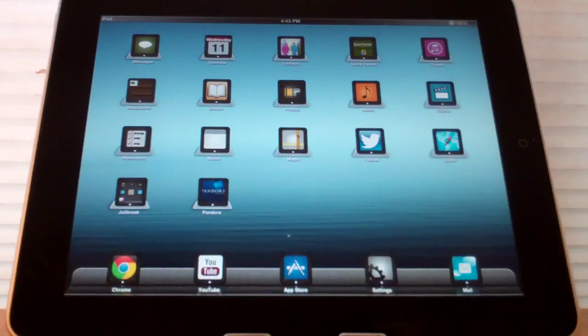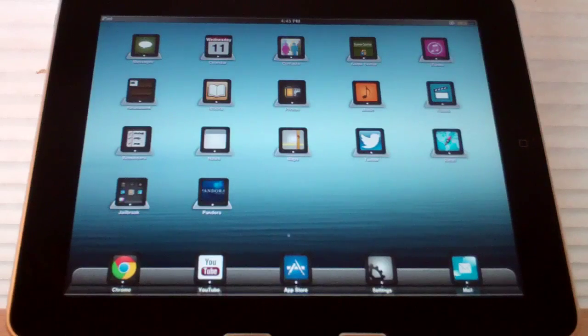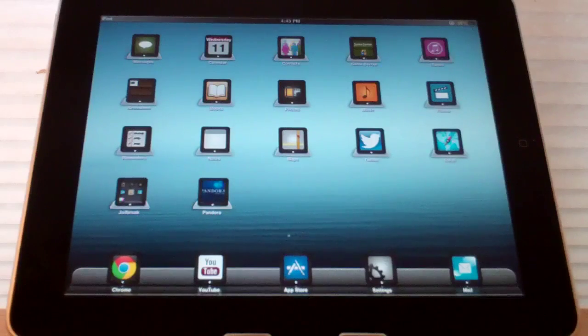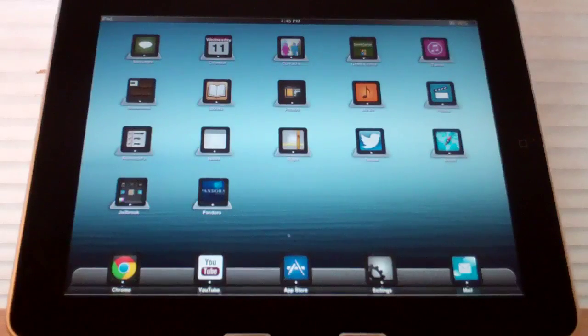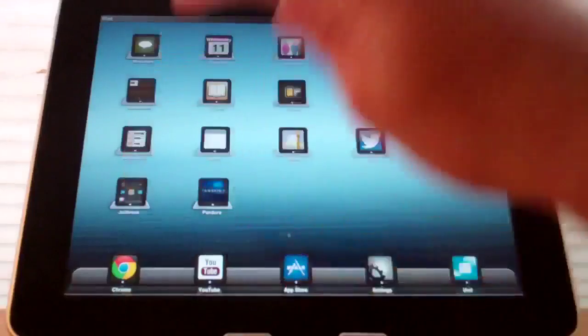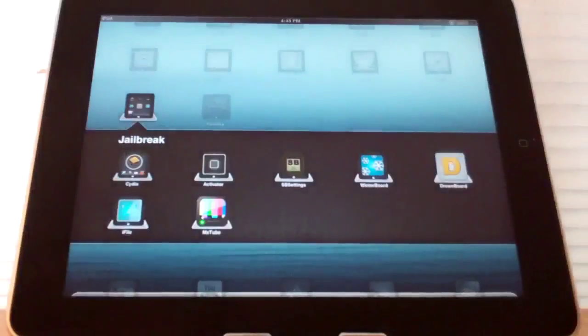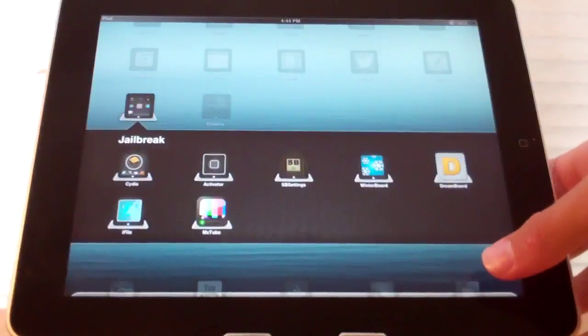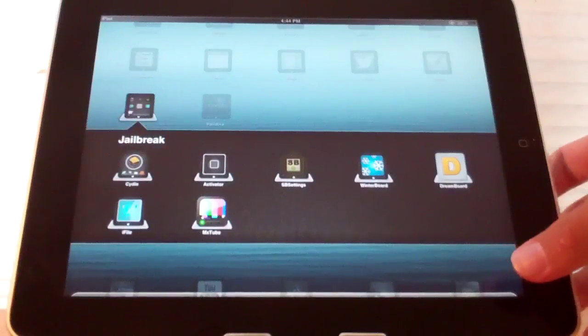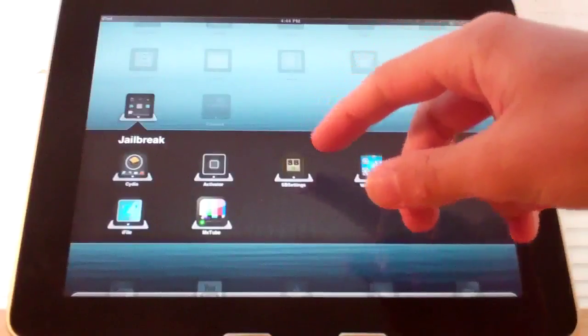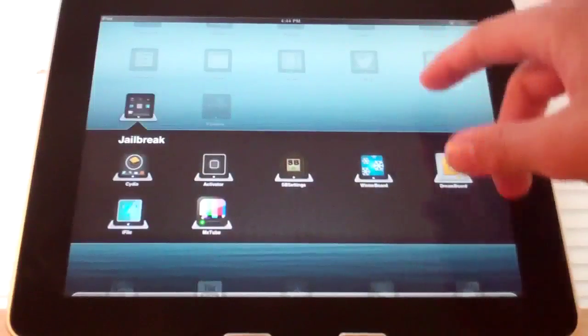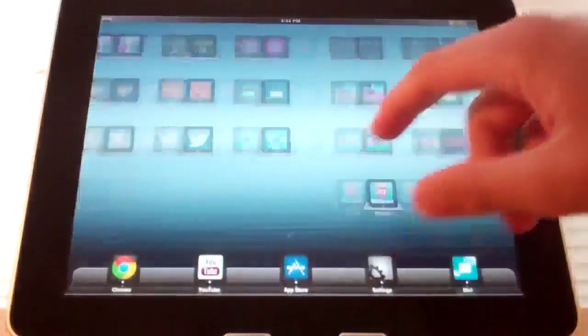You can see basically every single thing is themed in this app. So if we go to folders, you can see that the folder has a different design than it normally has, and every application except for MXTube is themed in the entire device.